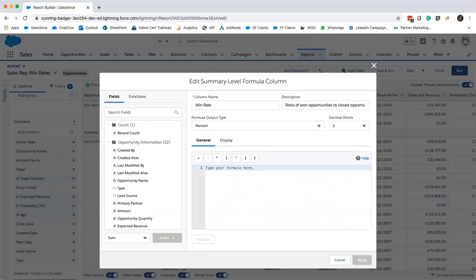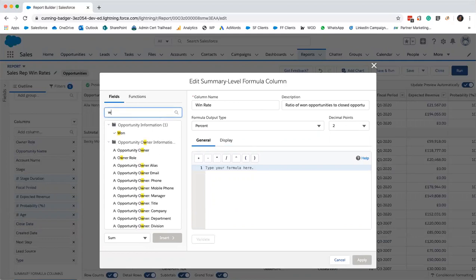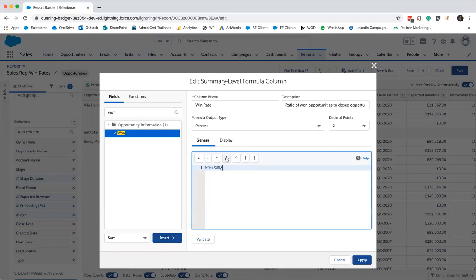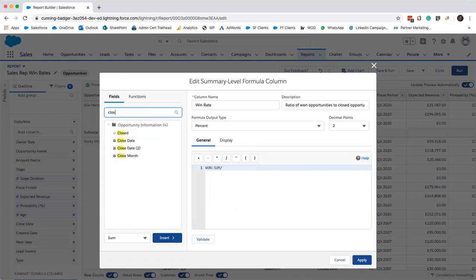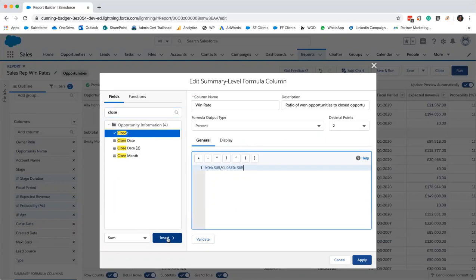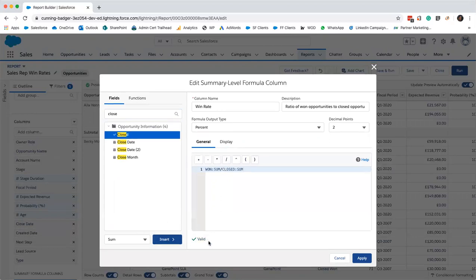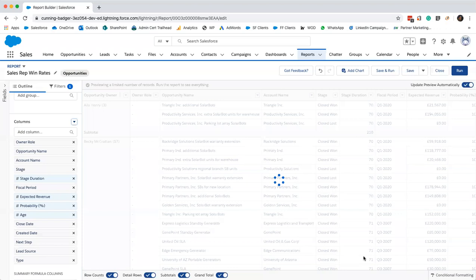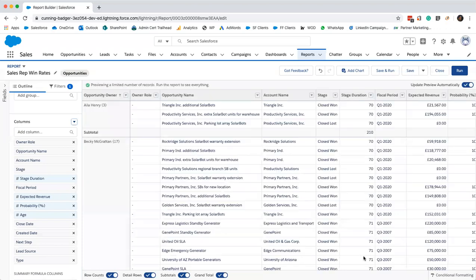I want to select won, I'm just going to insert, and then we want to divide that by closed. Insert. Then we just click validate. It's valid, so we shall apply it.